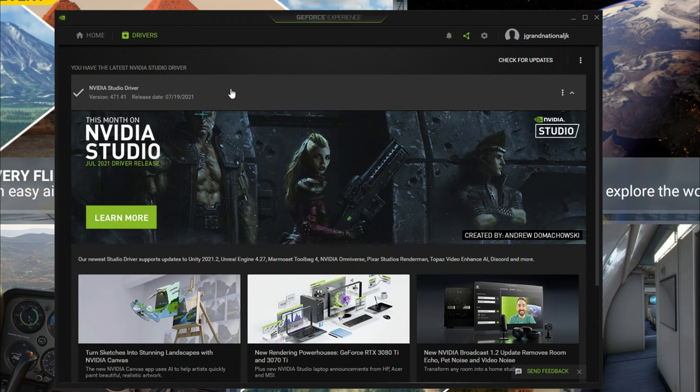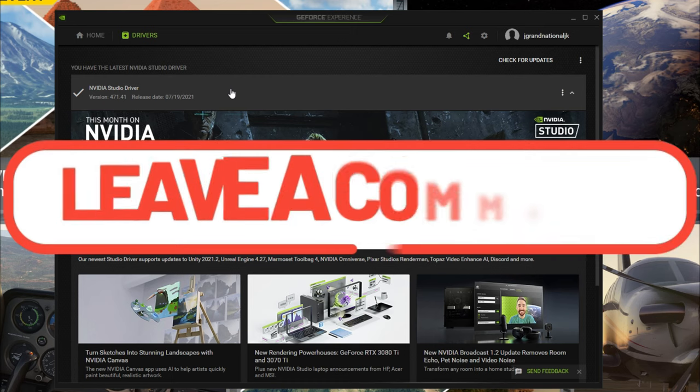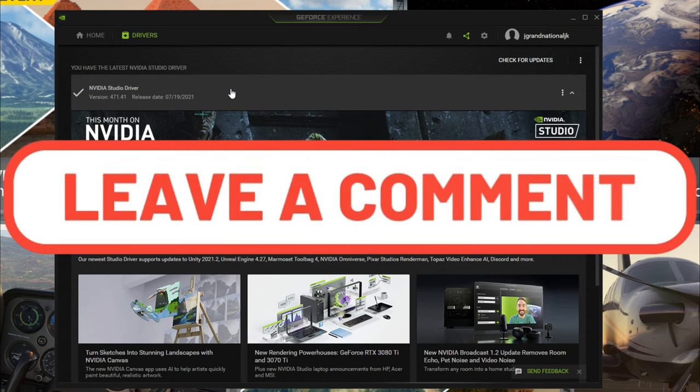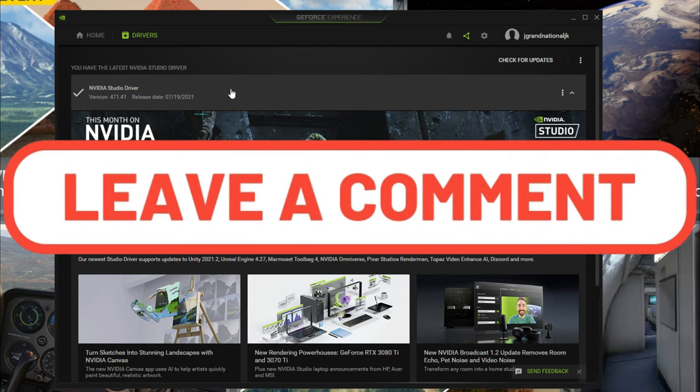fired right up and works beautifully. So if you're having troubles and you're getting those constant crashes and you're still using the game ready NVIDIA driver, then it would behoove you to take a chance and go ahead and switch over to that studio driver.